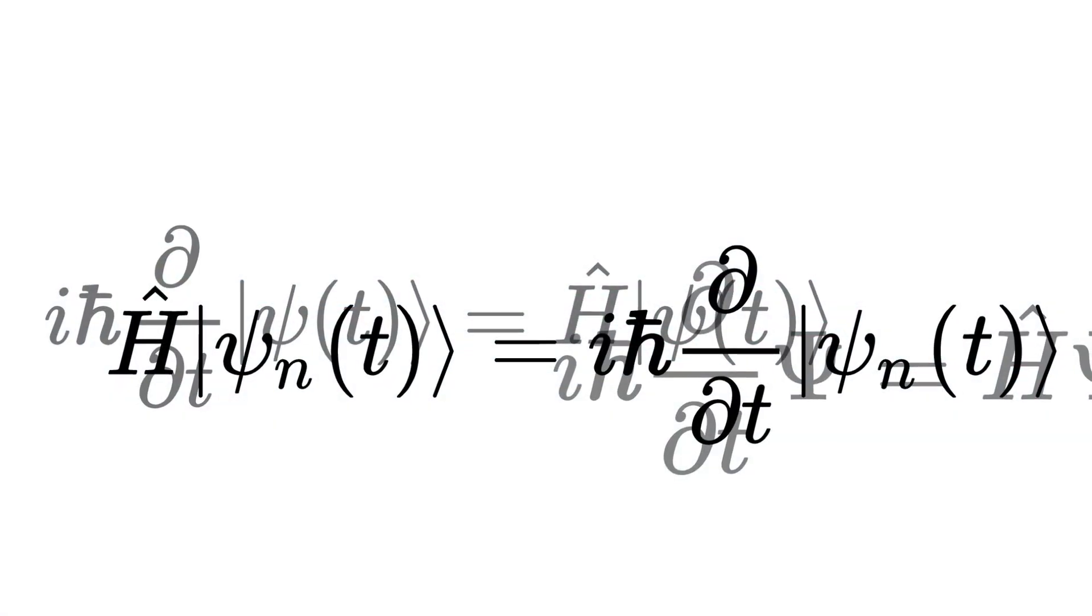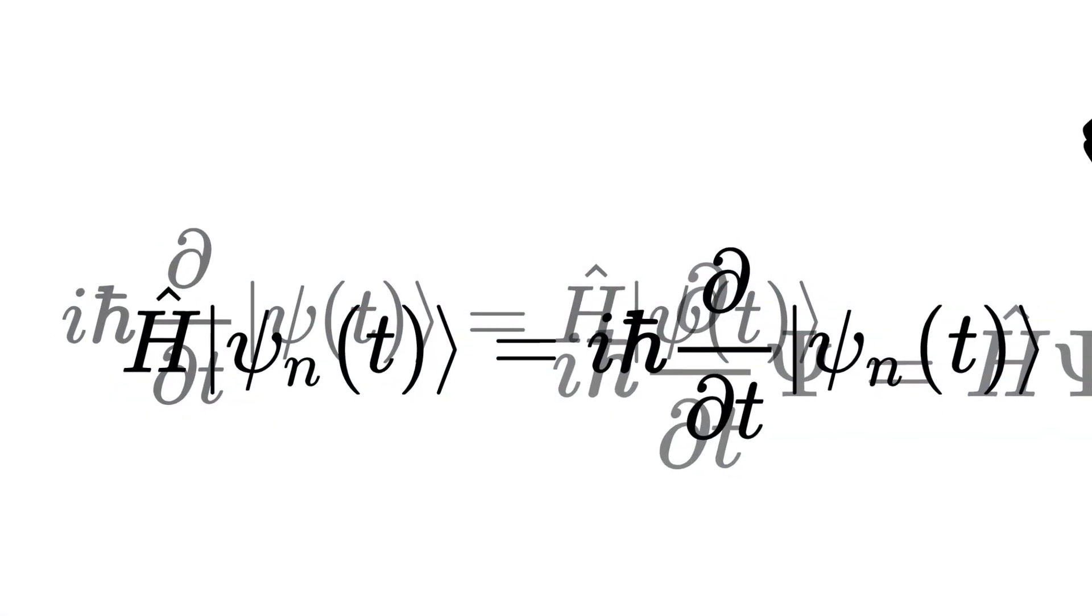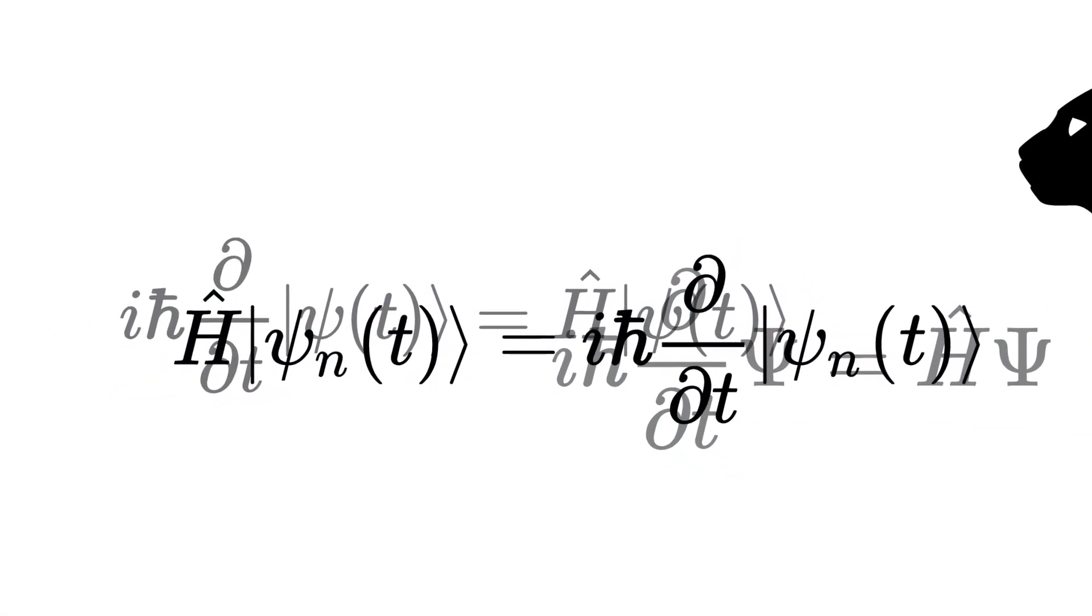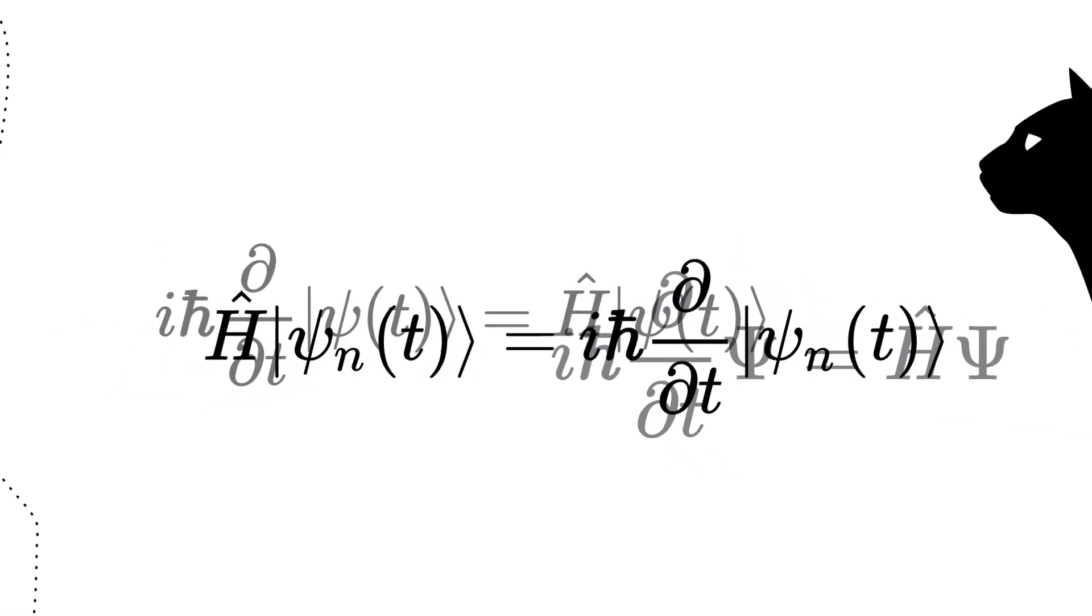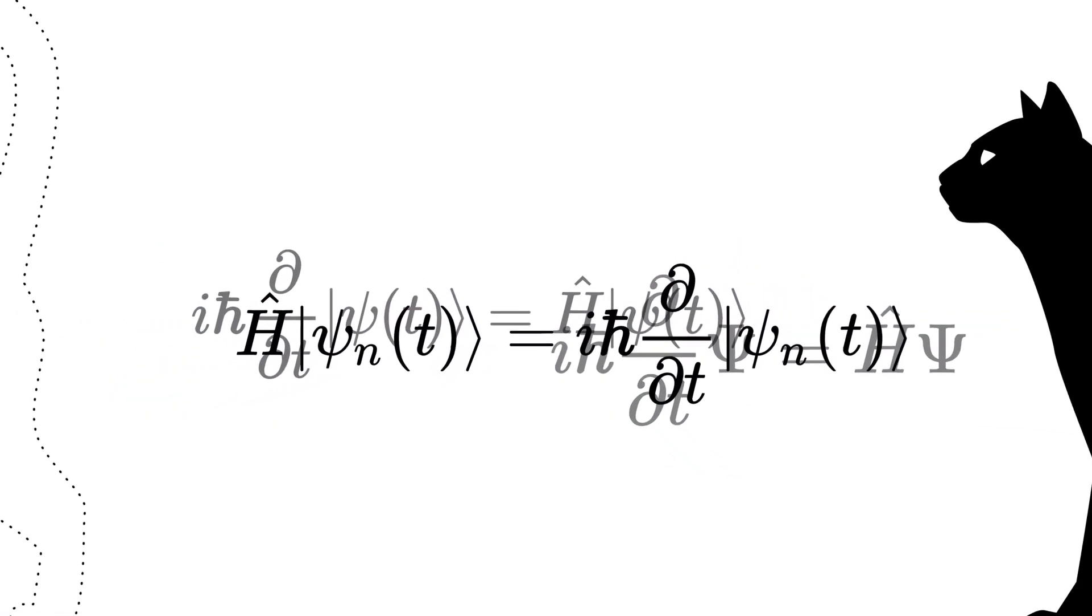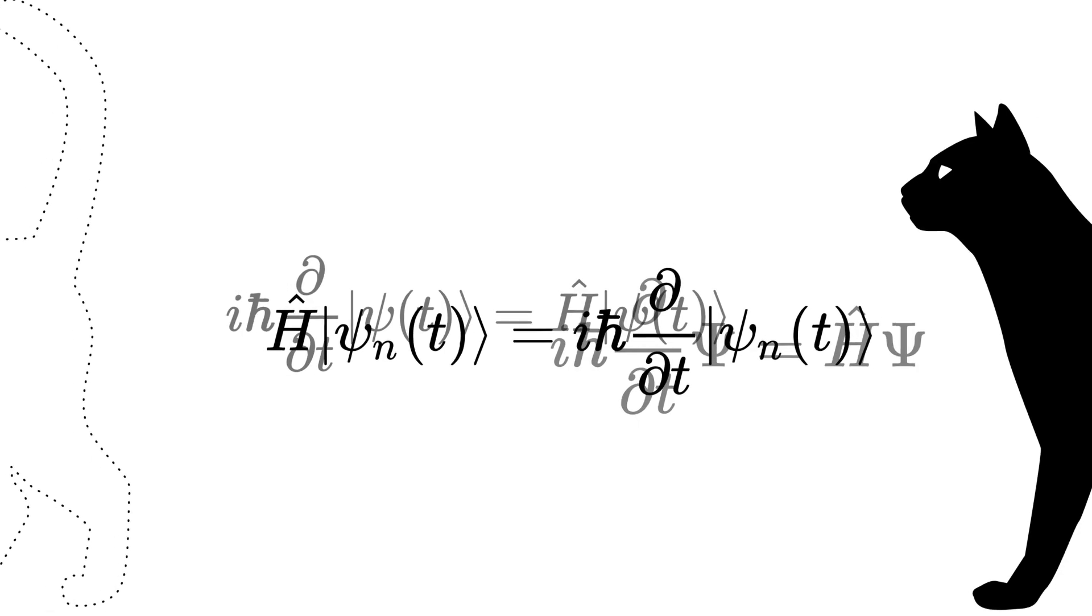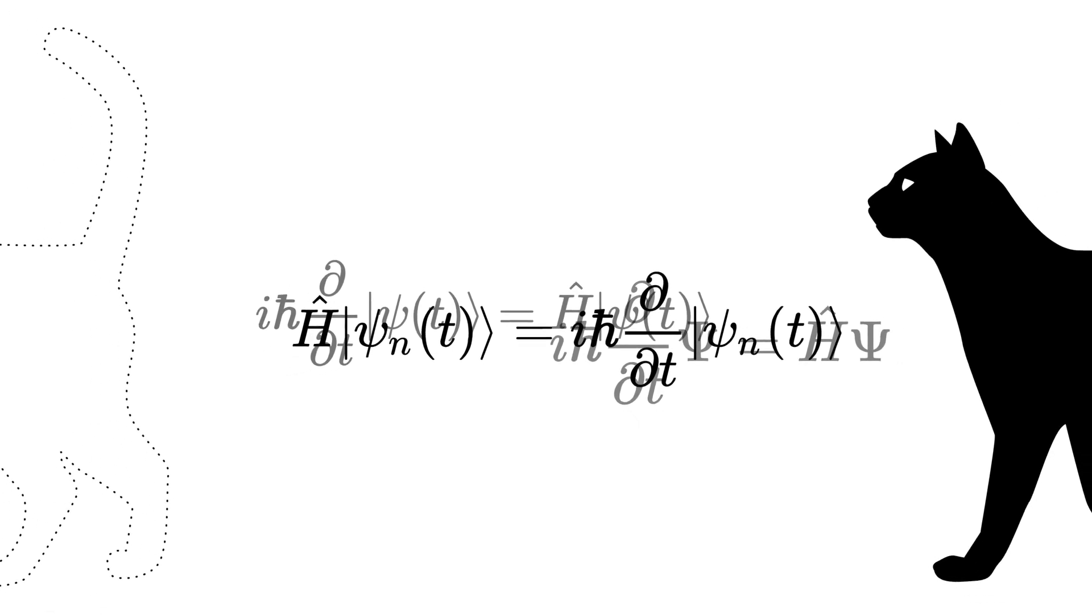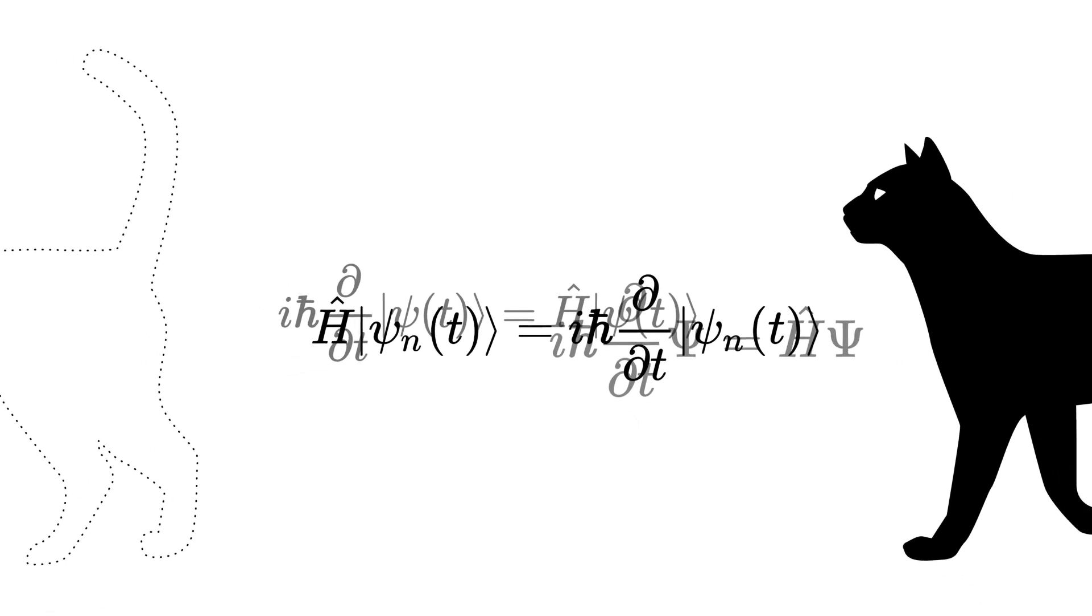Following this example, since the cat is neither alive or dead, it is reasonable to say that it is in a quantum superposition of both states.